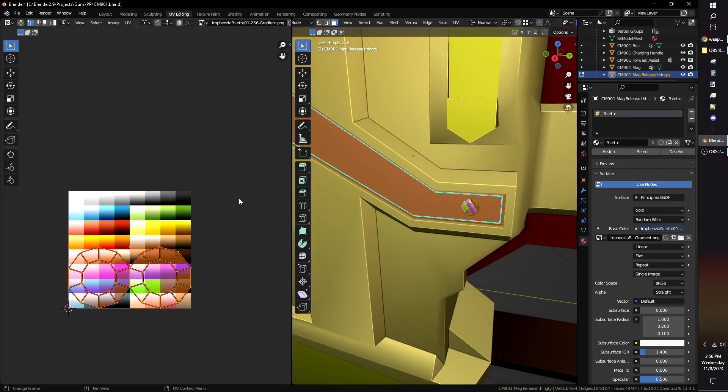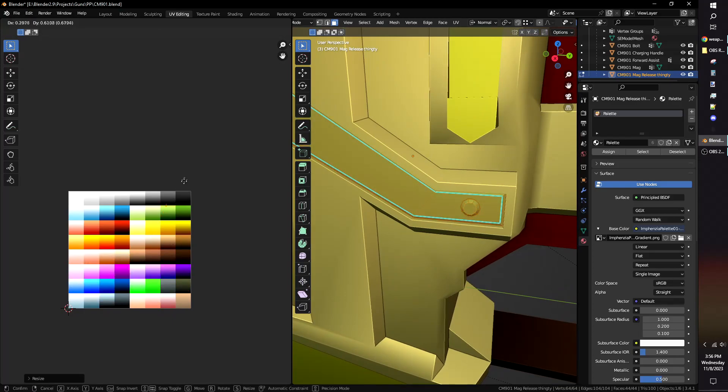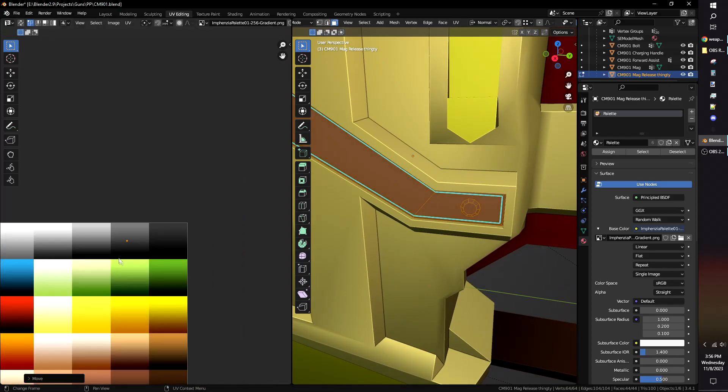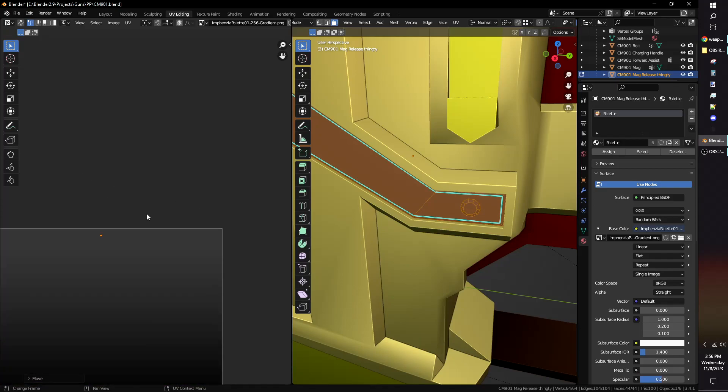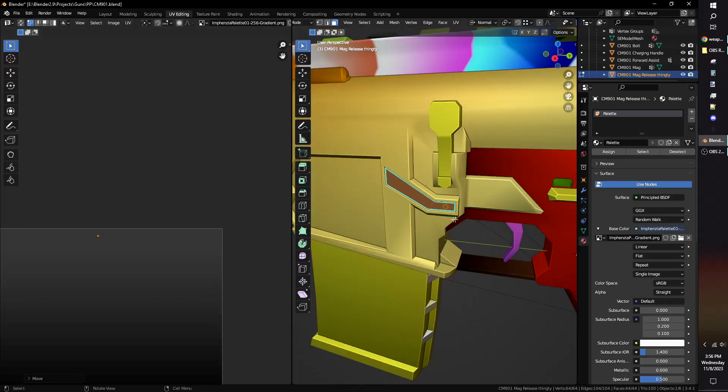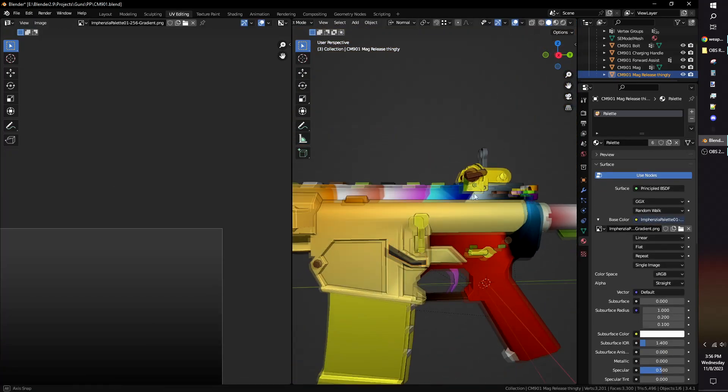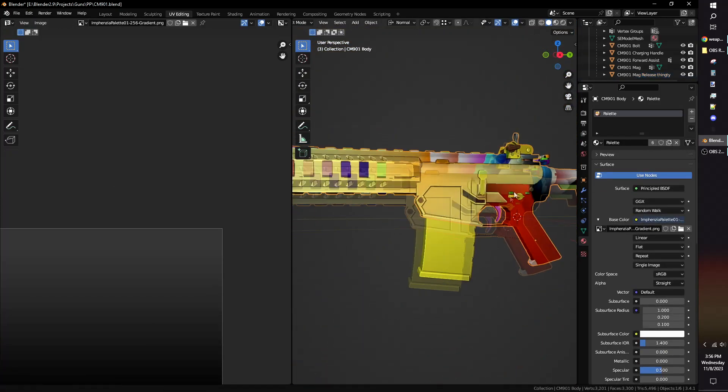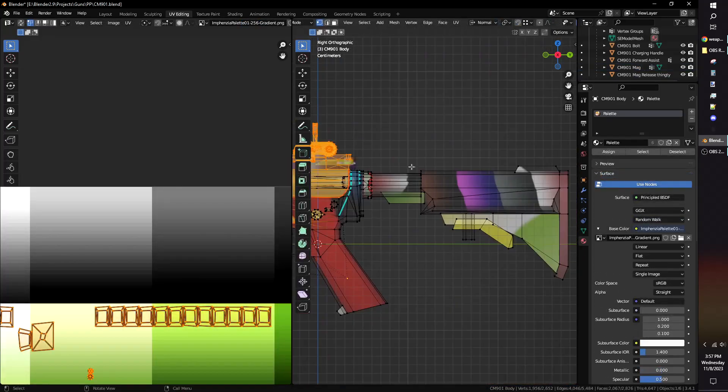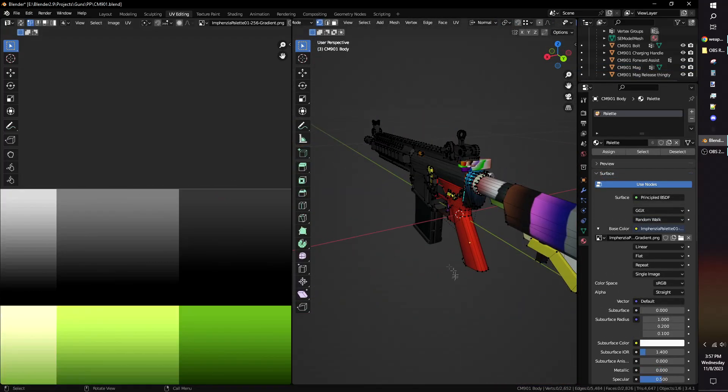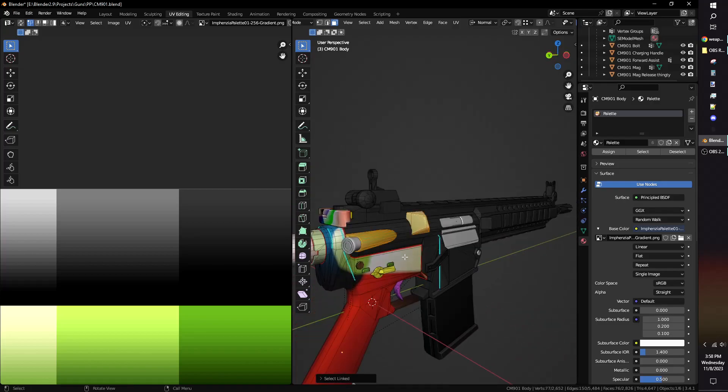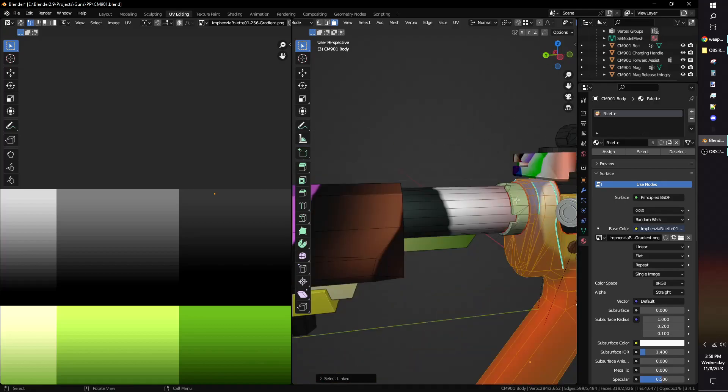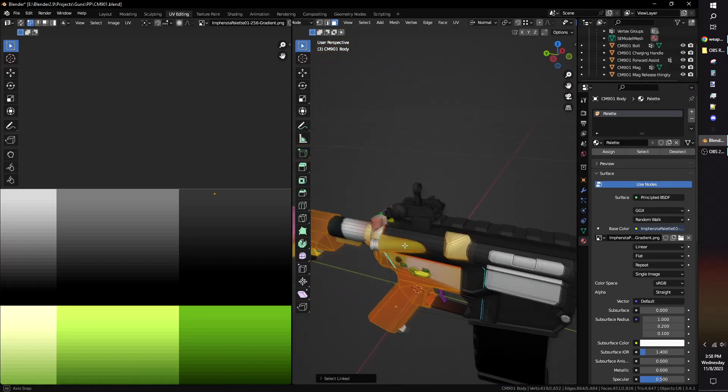Only select the faces you want to be the same color. In the left window, press A to select everything and scale with S to 0. Now press G to move the selection over the color you want them to use. If you want to quickly select faces in the model that share connected vertices, press L. Repeat this process for every part of the model.